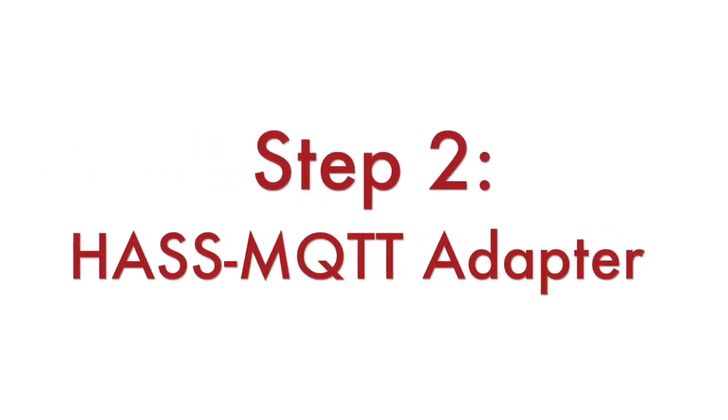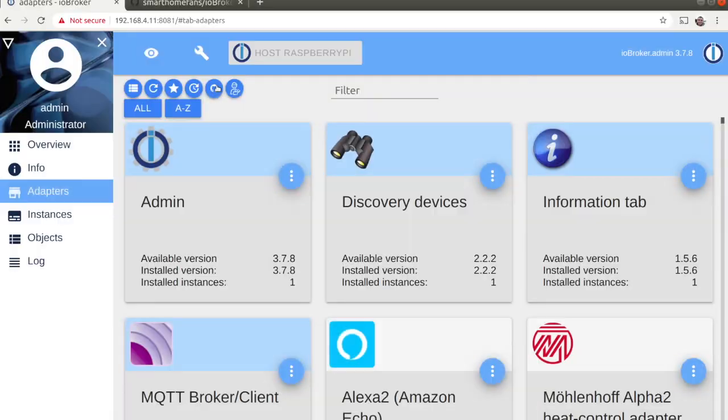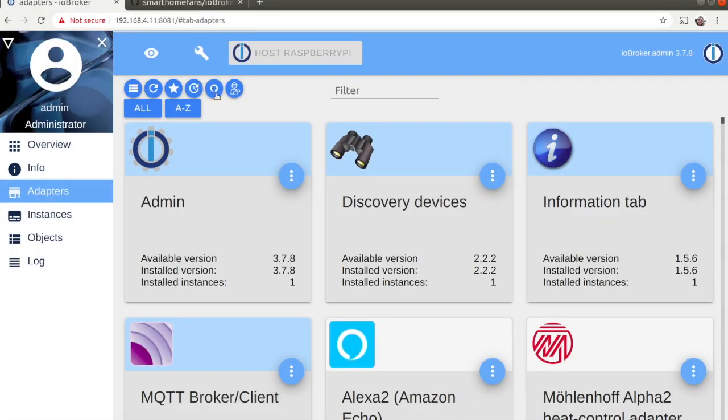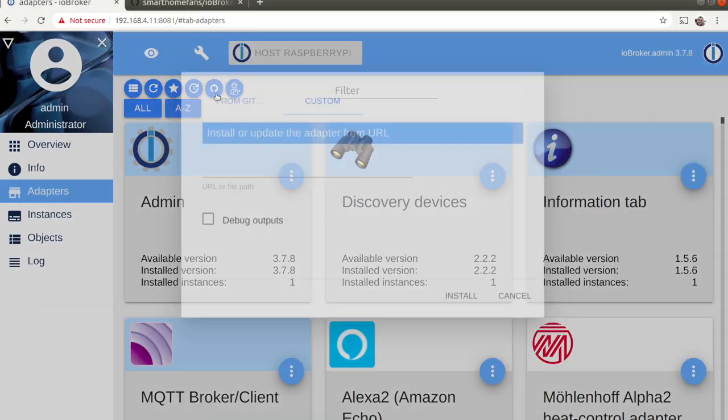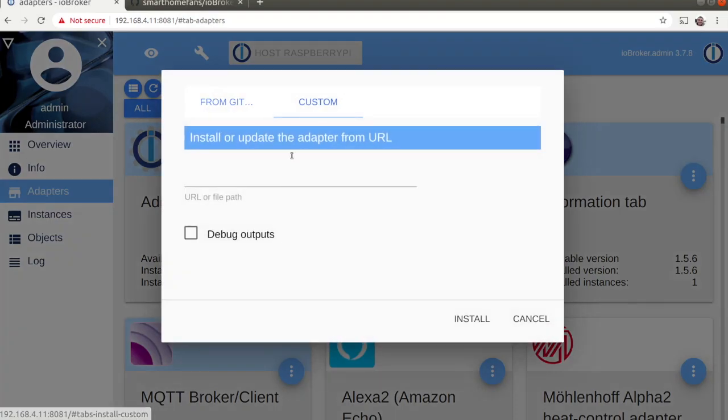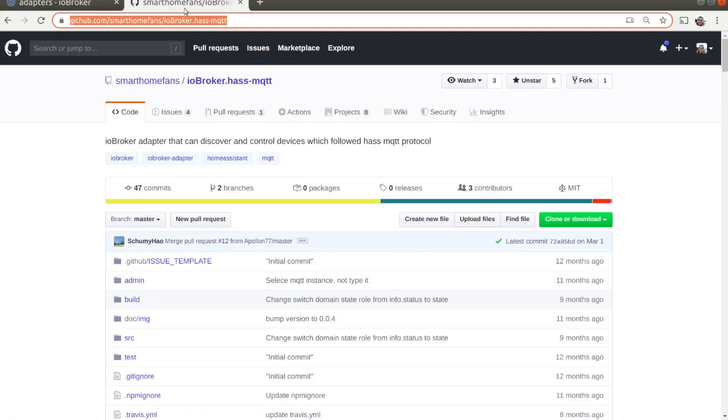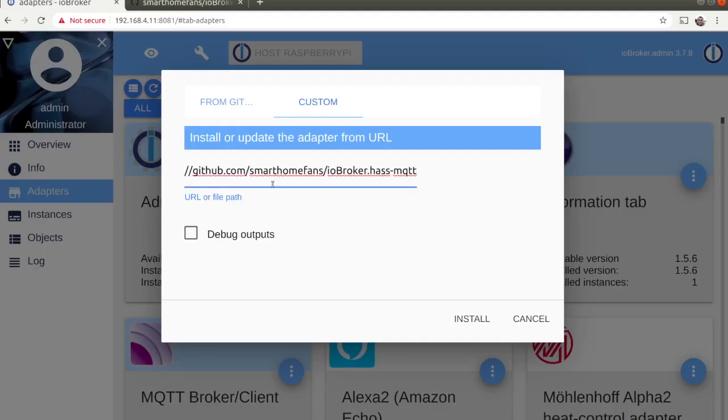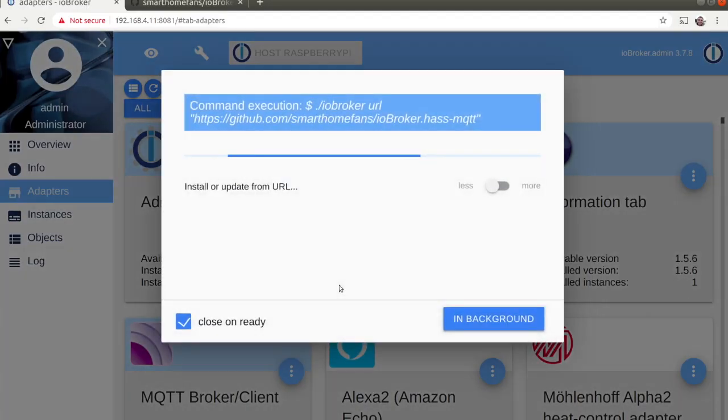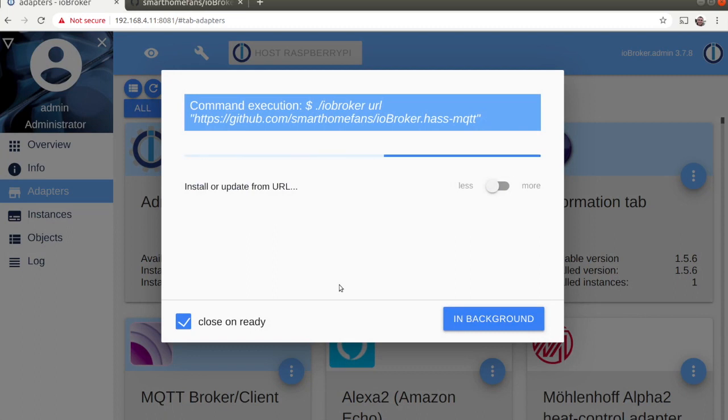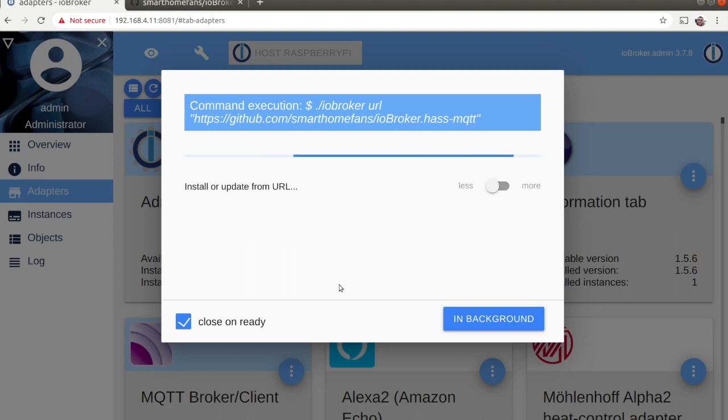Step number two is to install the has MQTT adapter. Out of the box the open source firmware of Anavi thermometer supports the specification defined by another open source home automation platform called Home Assistant. In order to use it with IO Broker we need this additional adapter.